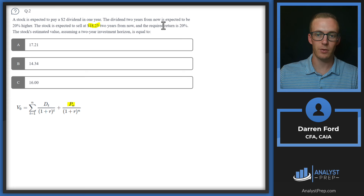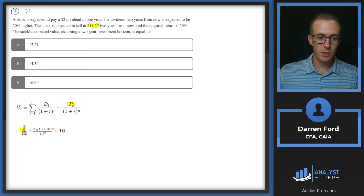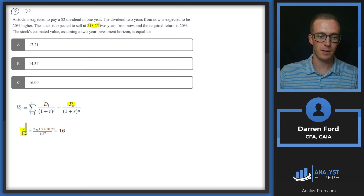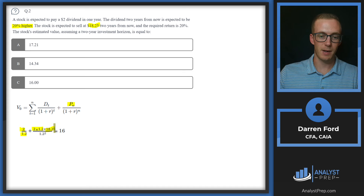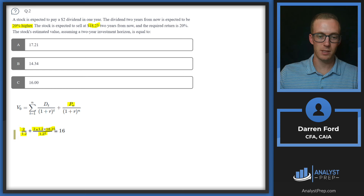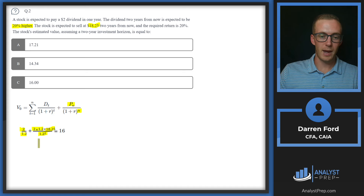So pulling our answer: we have $2 over 1.2 for the dividend received one year from now. Then for year two, we take $2 times 1.2 (the dividend 20% higher) and add the expected sale price of $18.25, all discounted by 1.2 squared because T equals 2 for two years. Adding those up gives us 16.